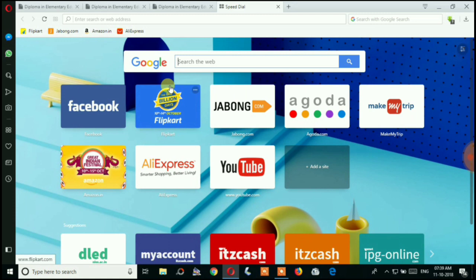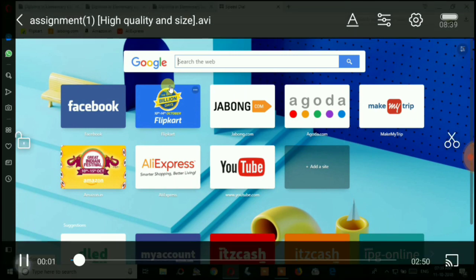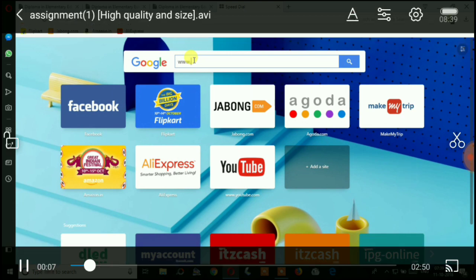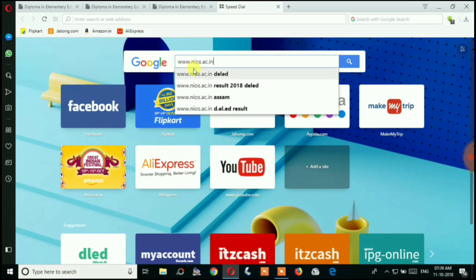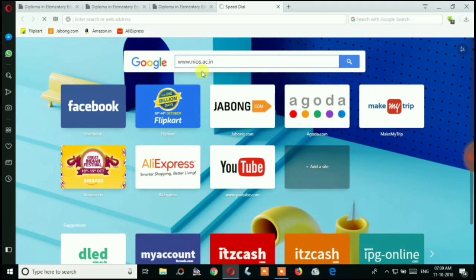First, you have to open any browser — I'm opening Opera. Then click and go to www.nios.ac.in.